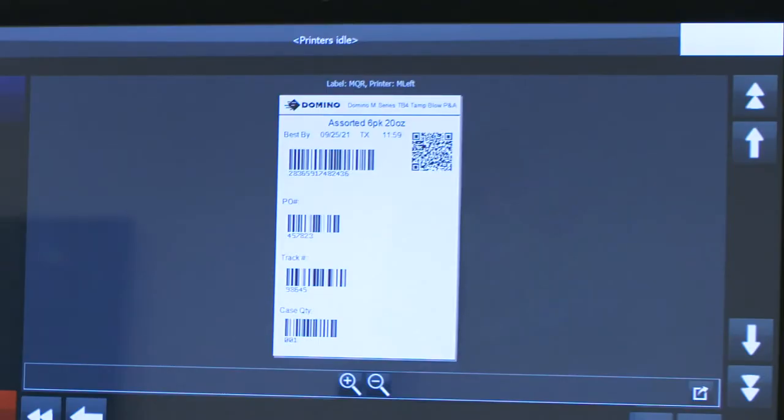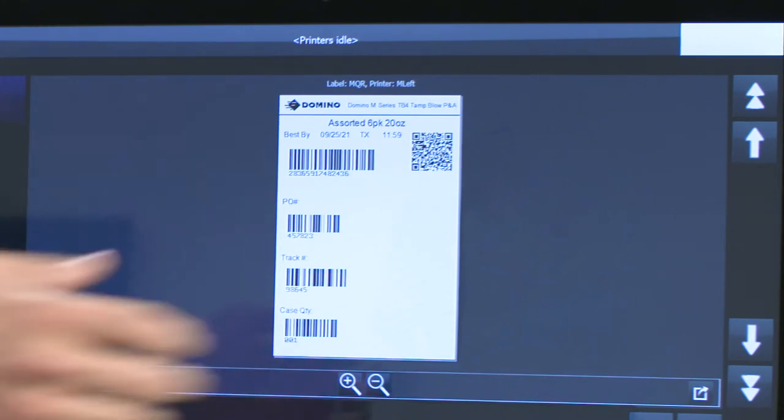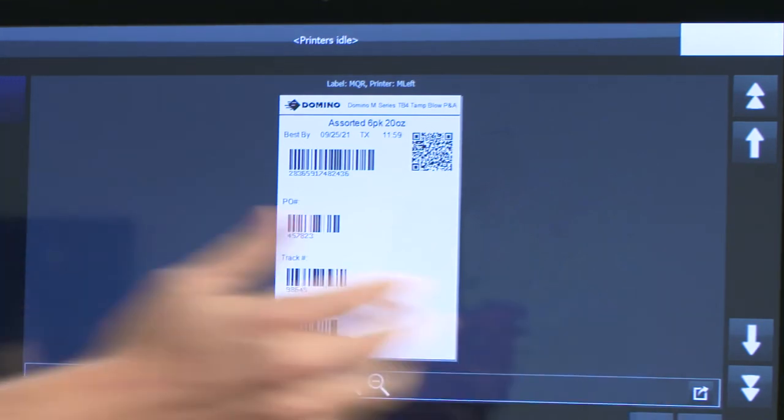They get a visual representation to make sure that it's right. This is all pulling from a database through an ODBC connection. And once they confirm it, they can simply select it, and now it will send it down to the printer.